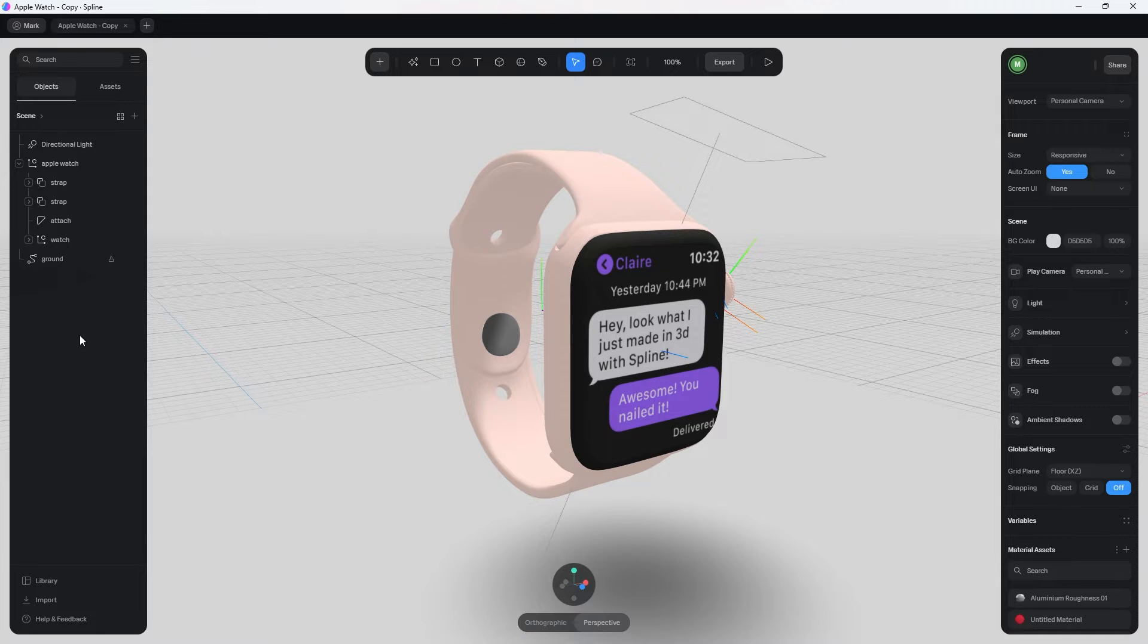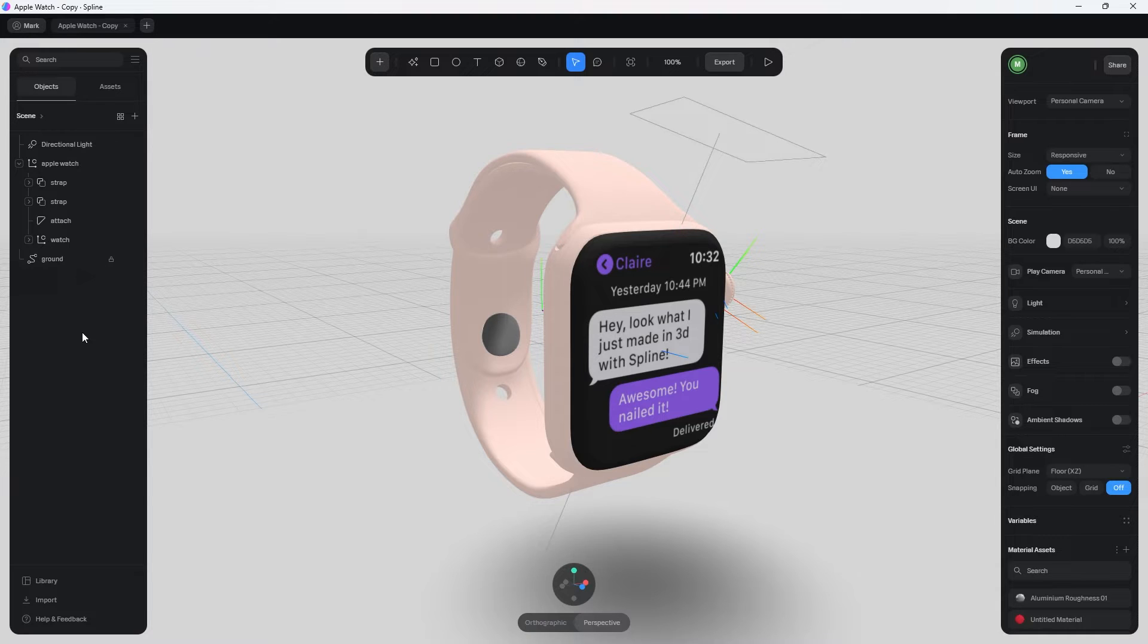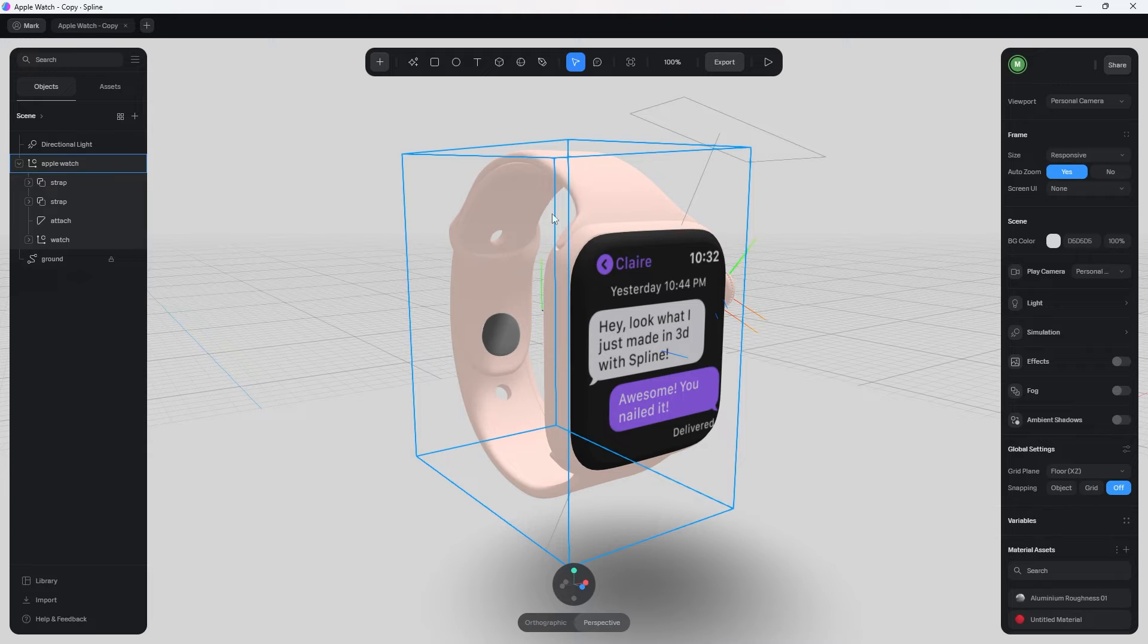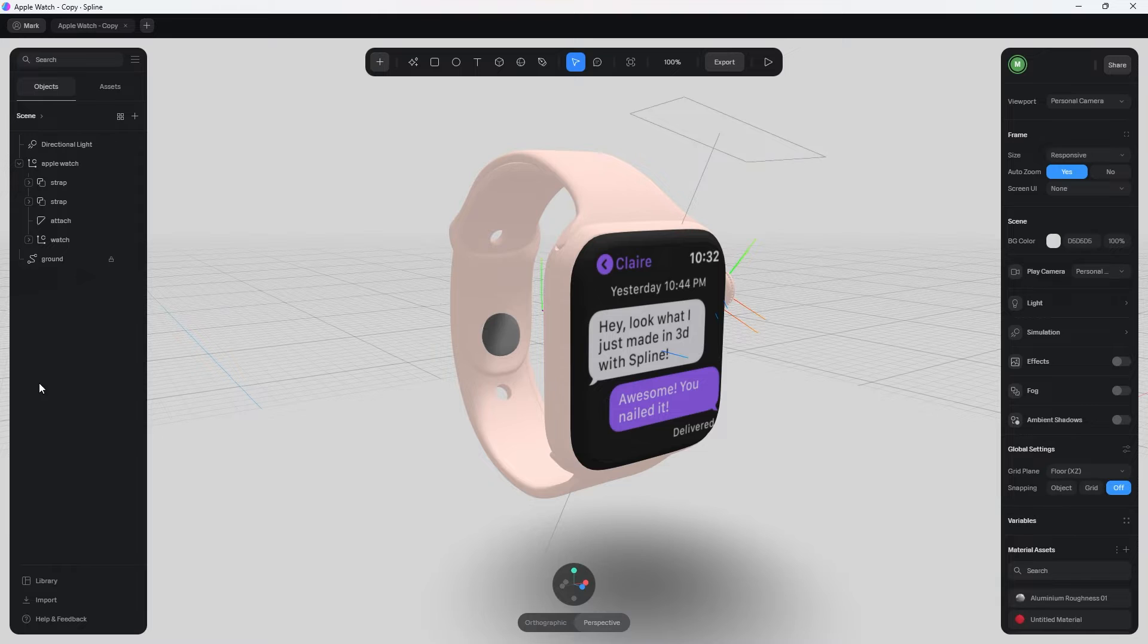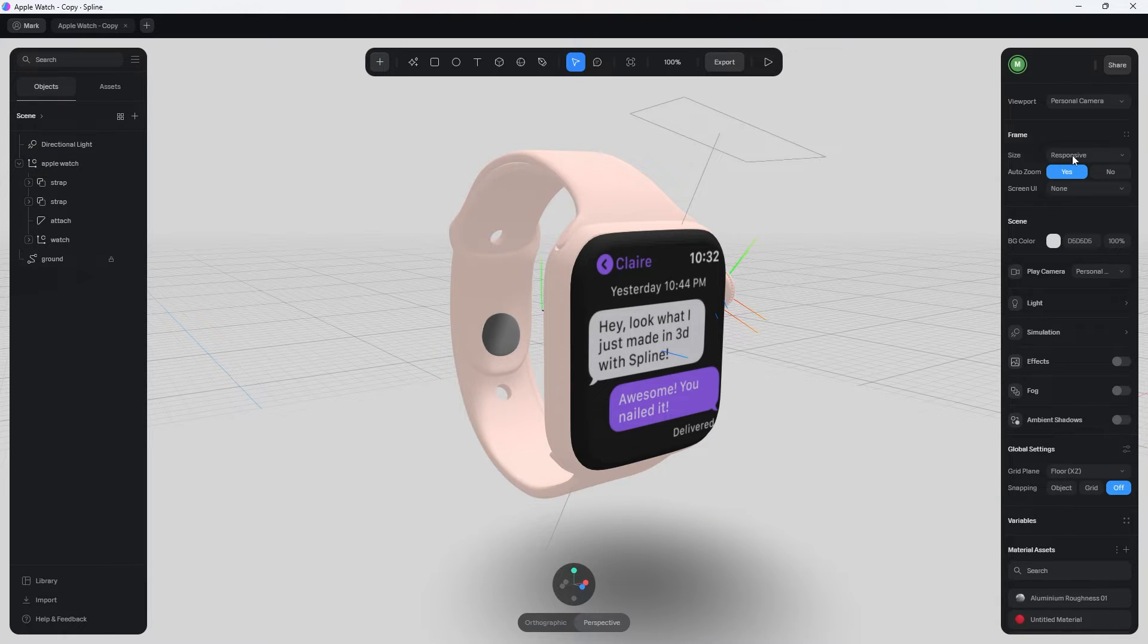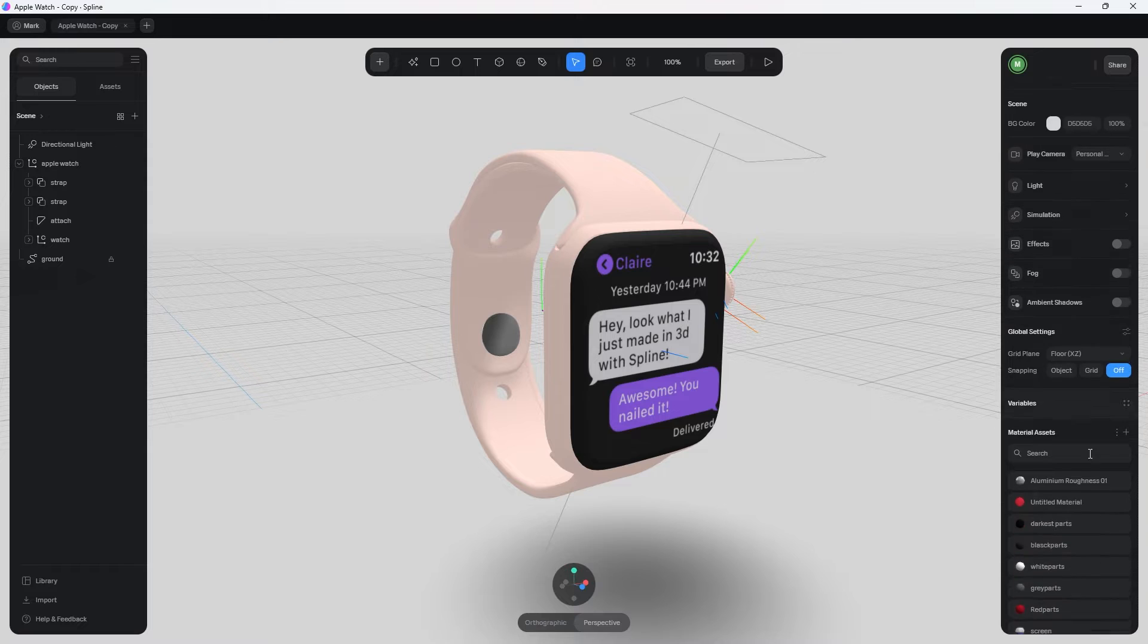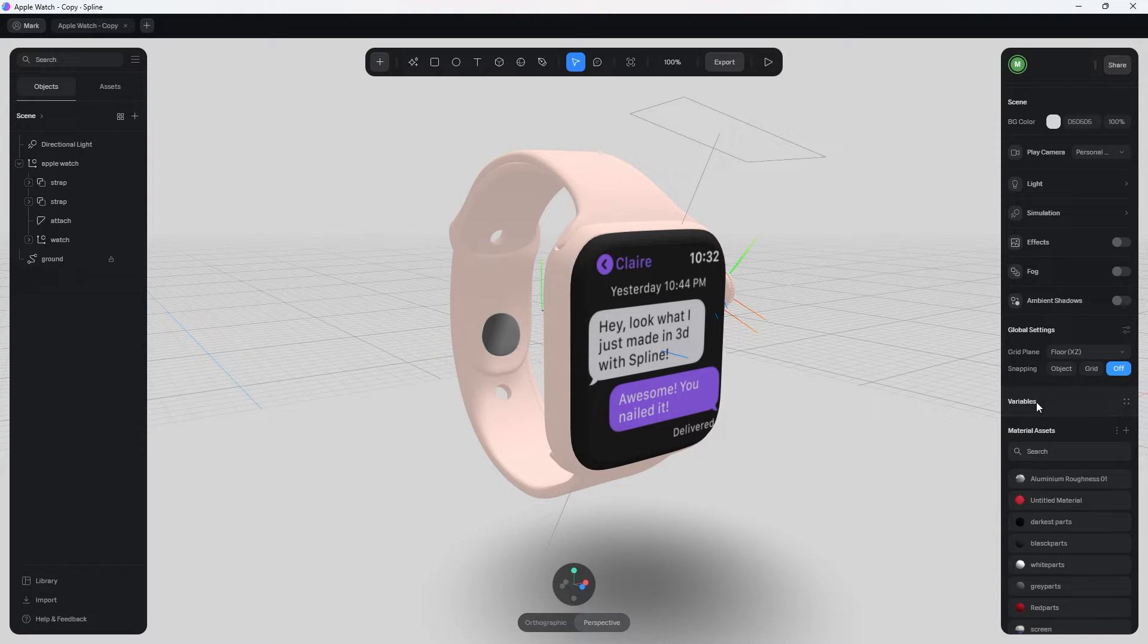So by default, you have no variables. When you first have your scene set up, you're not going to have any variables. But in this example, I already have a few set up, and I already have them attached to this watch. And in order to get to variables, what you're going to want to do is just click anywhere like here in the black or out here, not on a model. So on the right side, you're going to see this tab right here called variables.